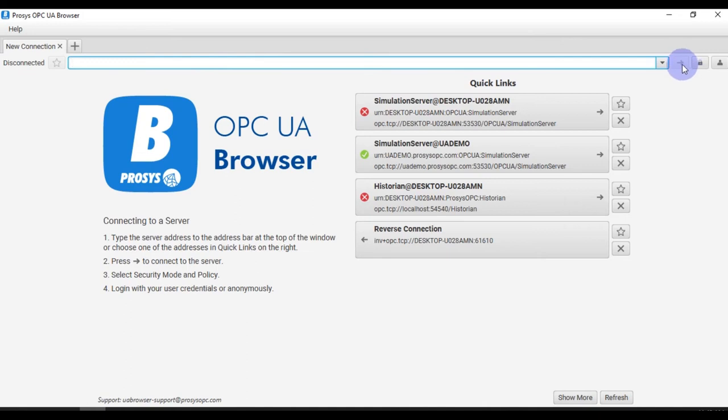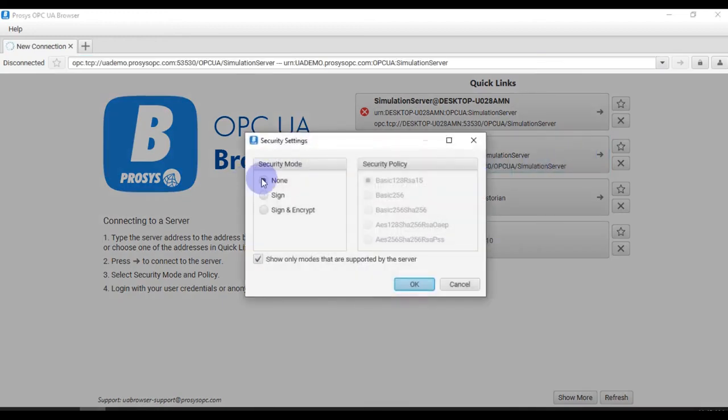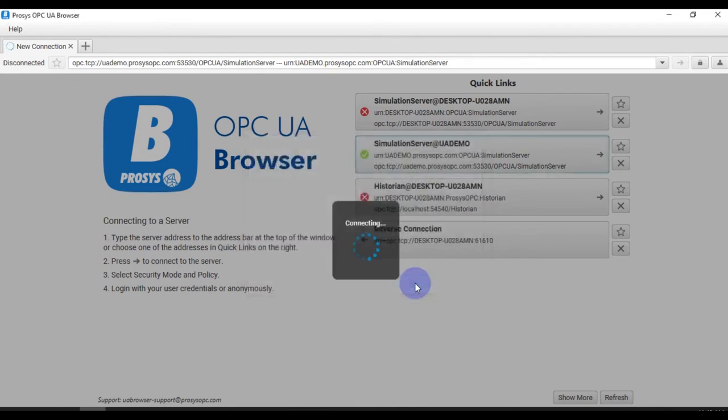This is the demo server, so we will open this. Which type of security mode you want, which type of security policy you want, you can choose here and then press OK to connect your OPC UA Browser to your OPC UA server.